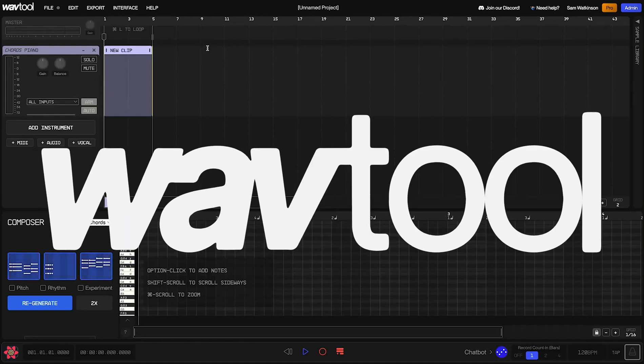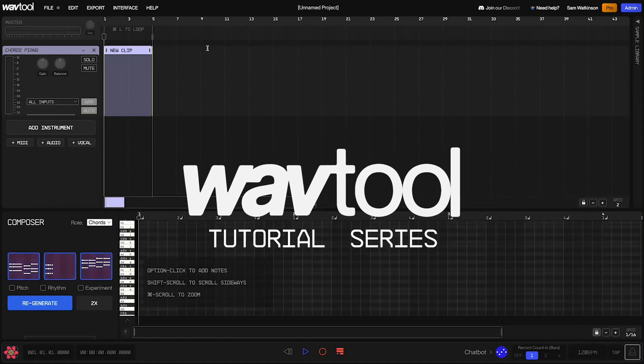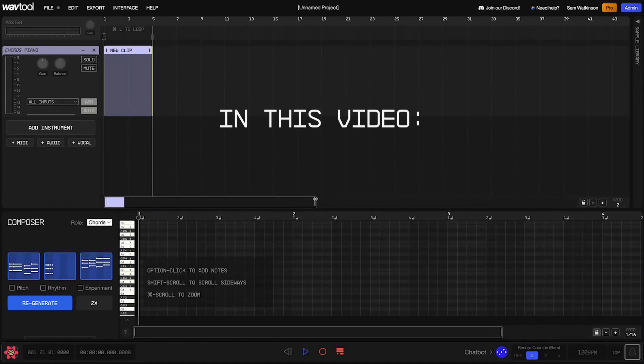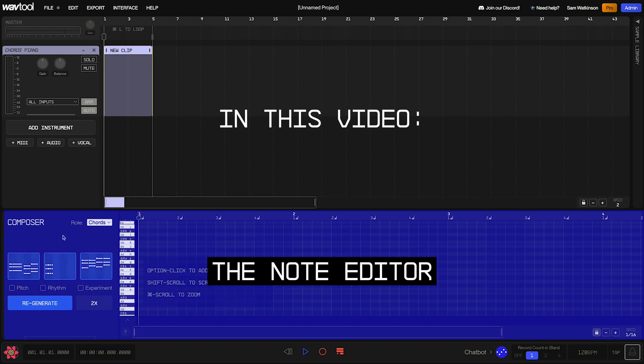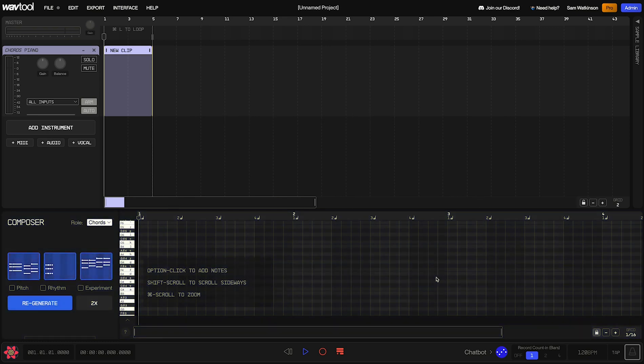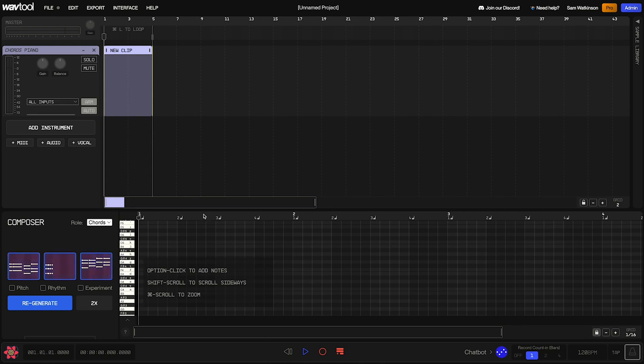Hello, and welcome back to the WavTool tutorial series. In this video, we're doing a deep dive on the note editor. That's this panel down here, and it's where we're going to write notes, melodies, beats, etc., as well as using Composer, WavTool's AI note writing utility, to use AI to generate some notes for us.